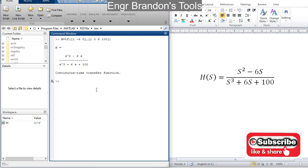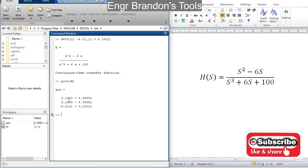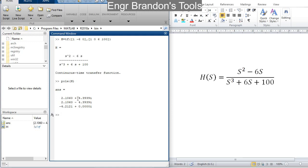So to get the poles of this transfer function, I type the command pole(h). If I hit enter, it gives the poles — we notice that the poles are complex numbers, meaning they have a real part and an imaginary part. Then for the zeros, I type zero(h), and I notice that the zeros are at 0 and 6.